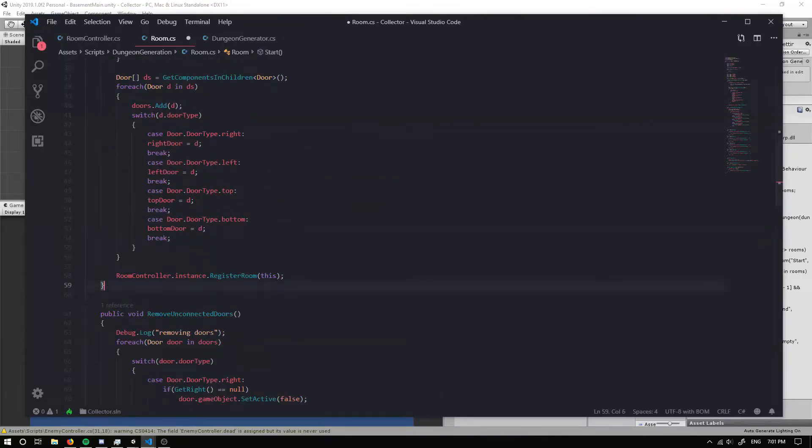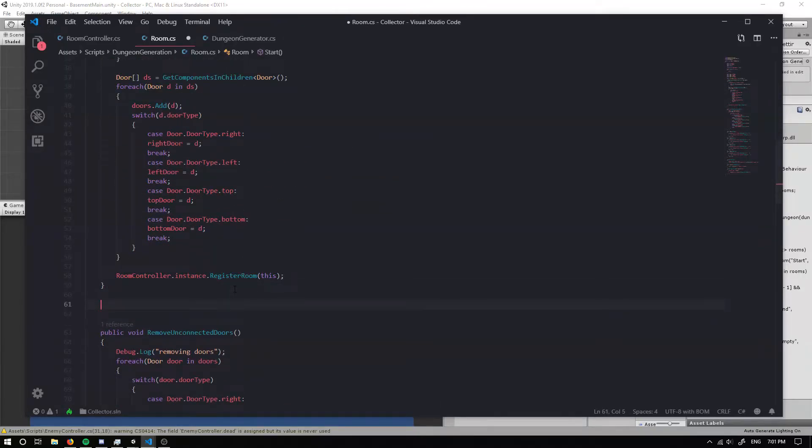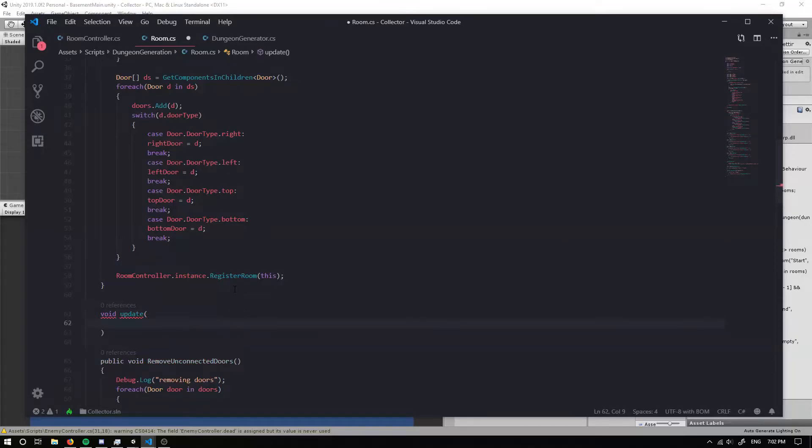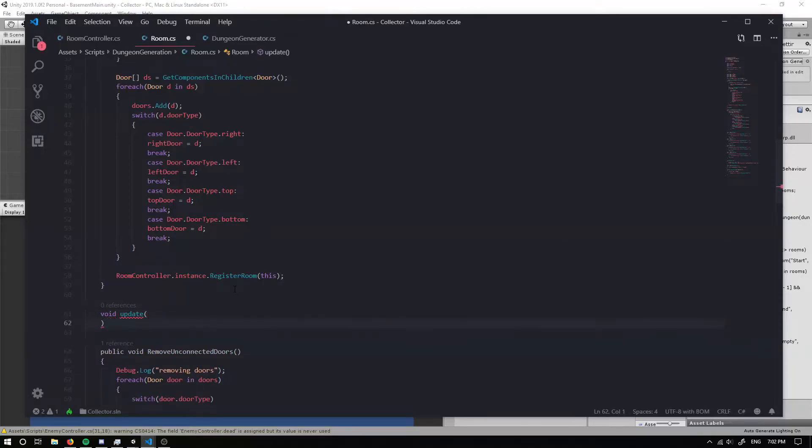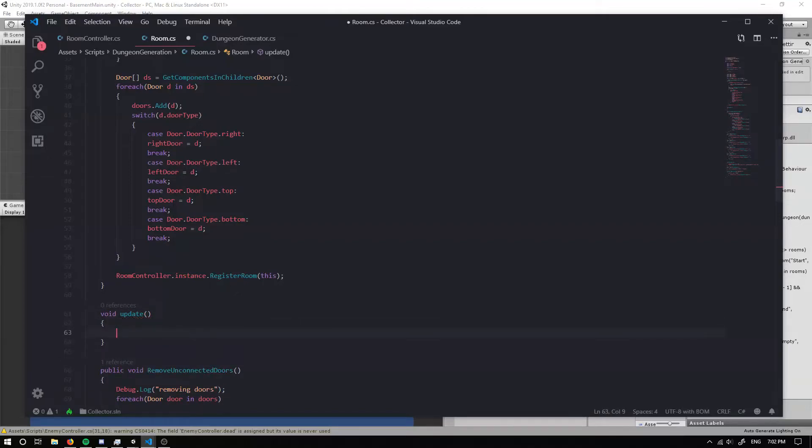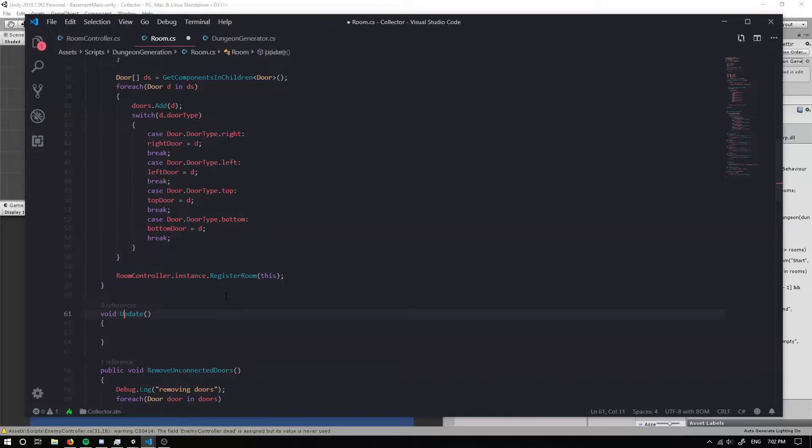I guess just under the start so we can create an update function. So we can create an update function. I'm totally terrible at typing.